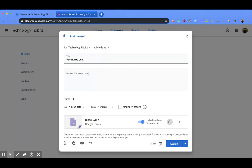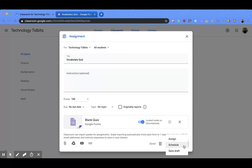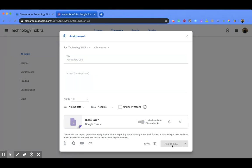You can add different attachments from your drive, YouTube, you can link it. And then once you're done creating your quiz and your quiz assignment through Google Classroom, you can assign it or schedule it or save it as a draft. I'm going to assign it.